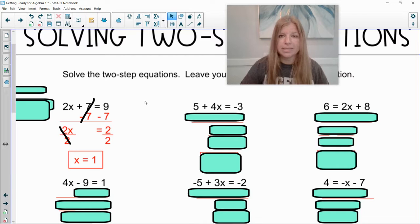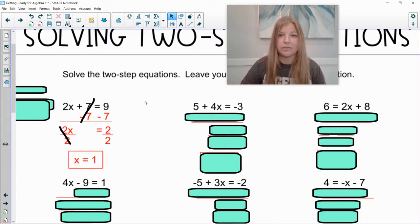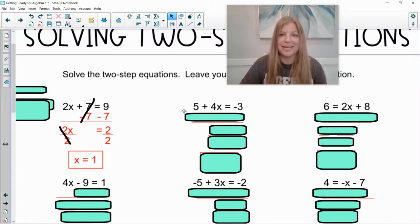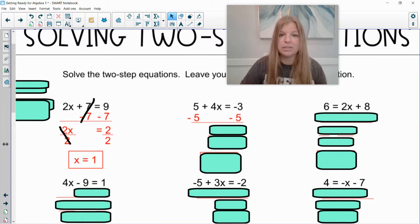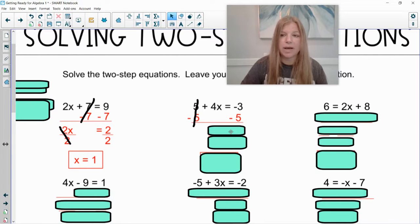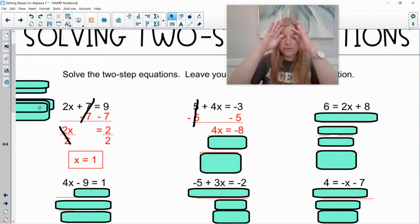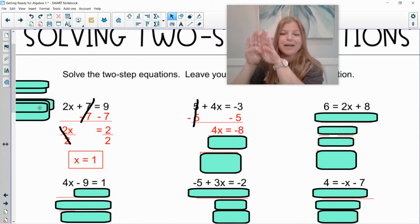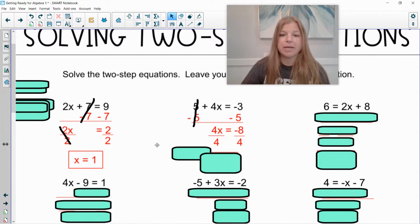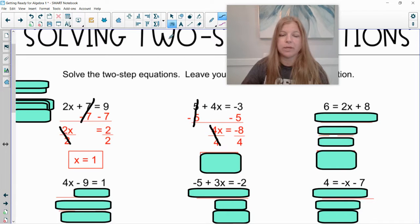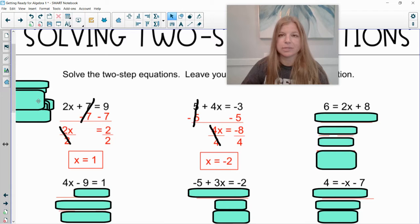Next: 5 plus 4x equals negative 3. Do I have variables on both sides? No. Numbers? Yes — 5 and negative 3. Which number is on the same side as x? The 5. It's positive, so we subtract 5 from both sides. The 5s simplify out, leaving 4x equals negative 8 (since negative 3 minus 5 is negative 8). The 4 and x are side by side — multiply — so we divide both sides by 4. Final answer: x equals negative 2.